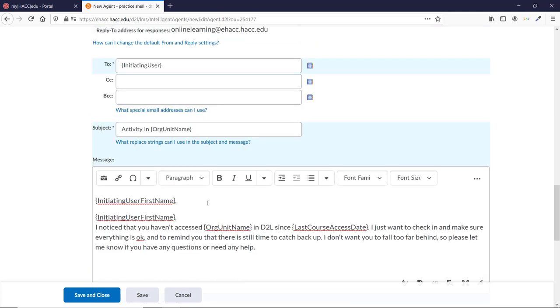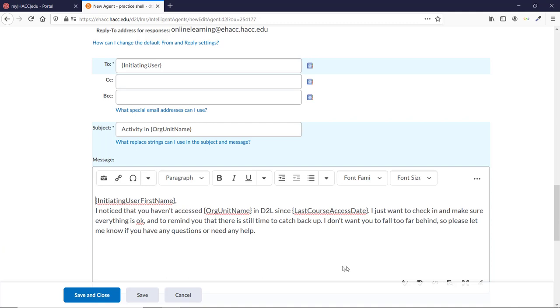Initiating User First Name. I noticed that you haven't accessed org unit name in D2L since last course access date. I just want to check in and make sure everything is okay, and to remind you that there's still time to catch back up. I don't want you to fall too far behind, so please let me know if you have any questions or need any help, Professor Legacy.